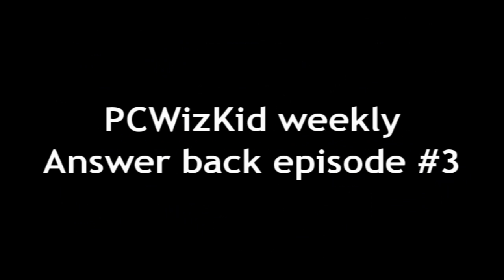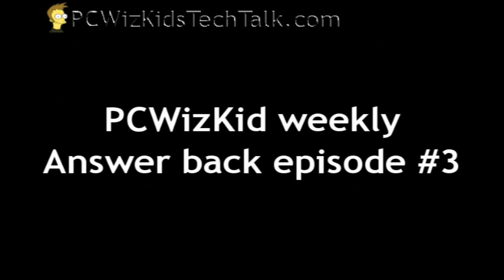Welcome to PC WizKids answer back episode number three. Today we're going to look at a bunch of tools that I use in my videos.